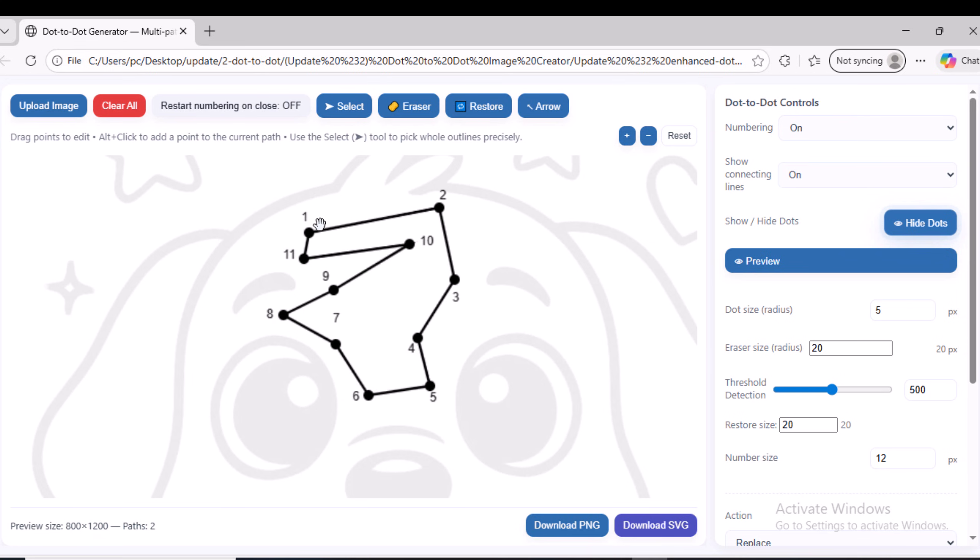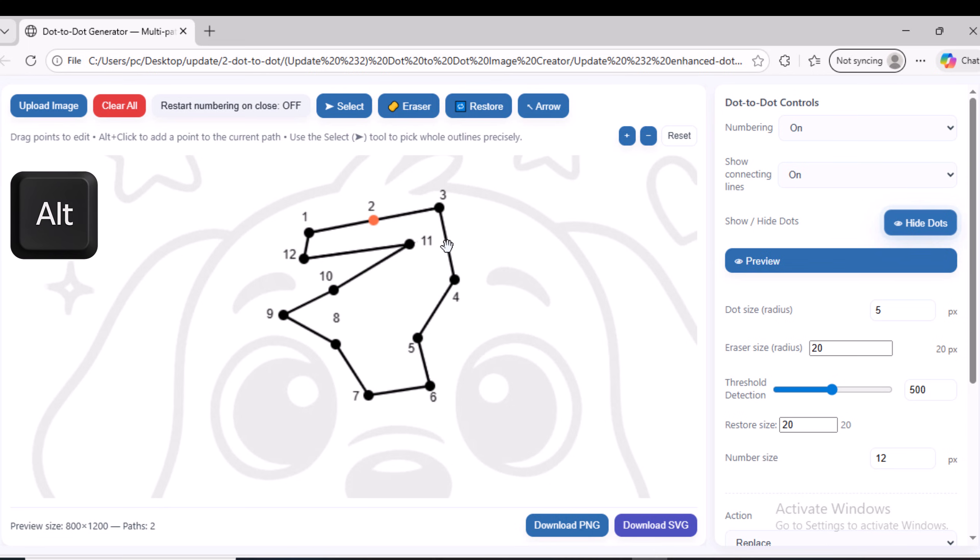If you press the Alt key again, and then click anywhere inside the path you created, a new dot will be added within that path exactly at the position where you clicked. I will click here as an example to add a dot between dot number three and dot number four.